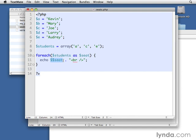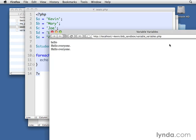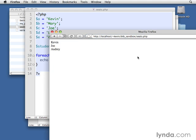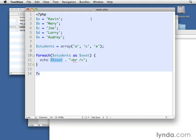So in this case, you can see that it should return back to us the student sitting in seat A, sitting in seat C, and seat E. So if we save that, if we come back over here and let's just try it real quick, seats.php, you'll see that's exactly what we get. So it's a real simple example.